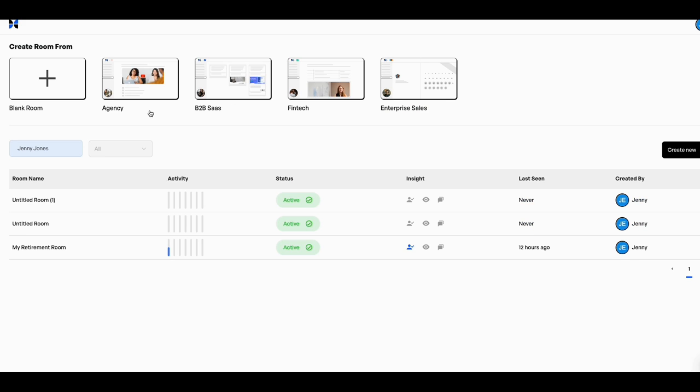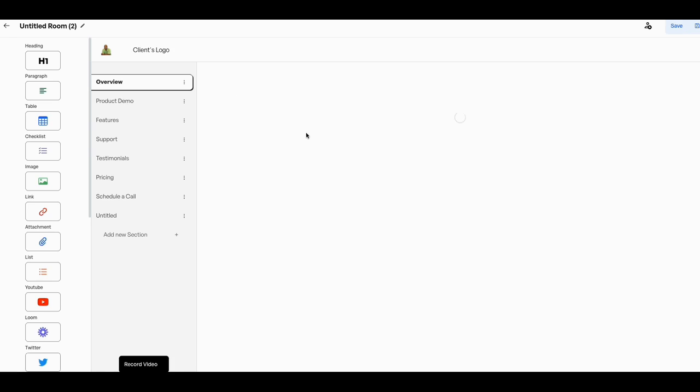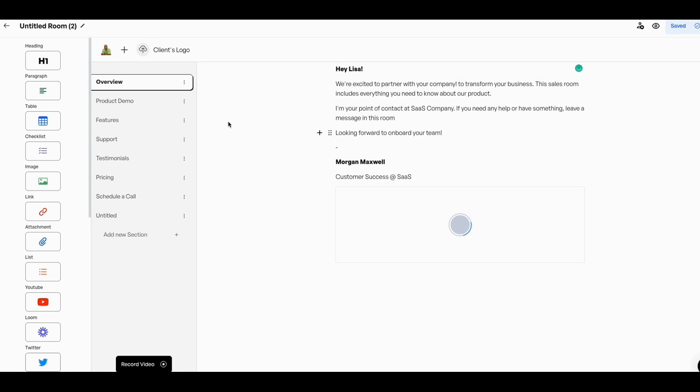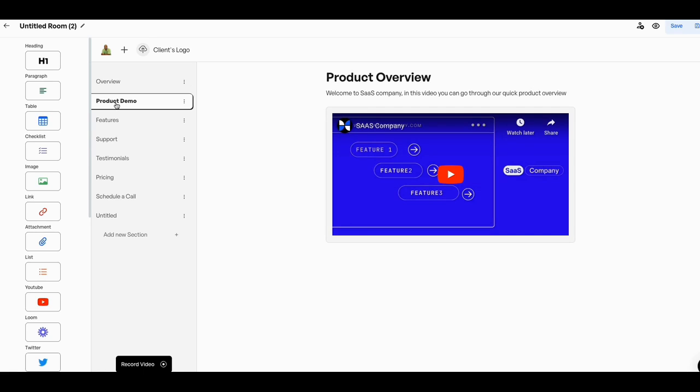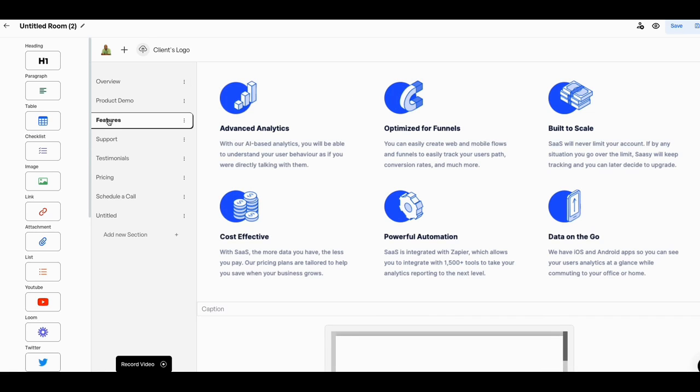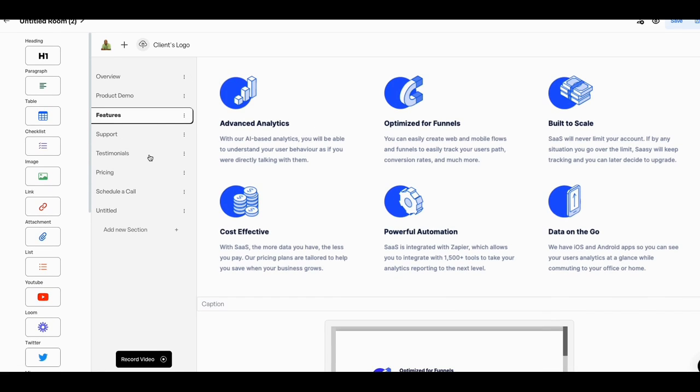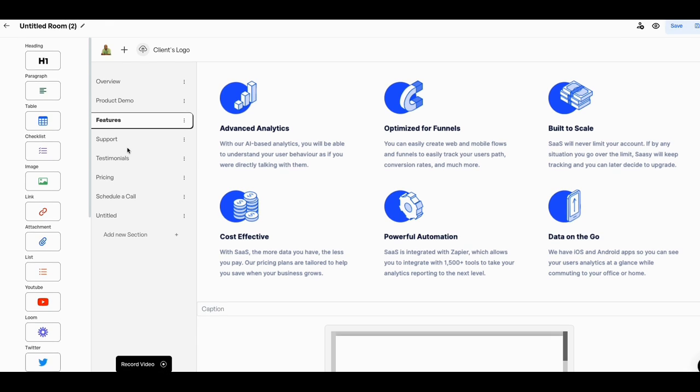So this is what the room is. Basically what you do is you put together, these are the templates here. They're already pre done. Like if I wanted to do a B2B SaaS type room, they're kind of giving you all the features that you would need for this type of presentation.